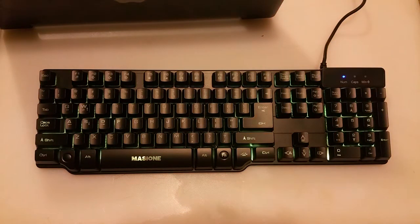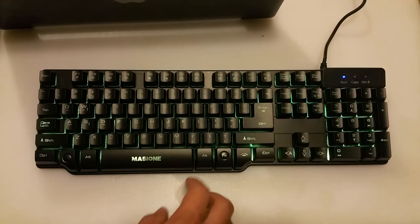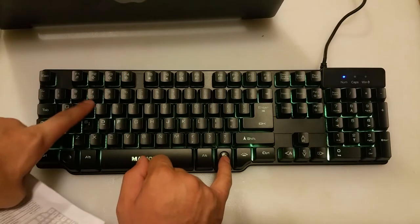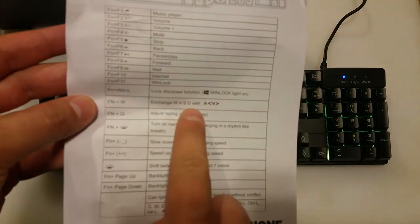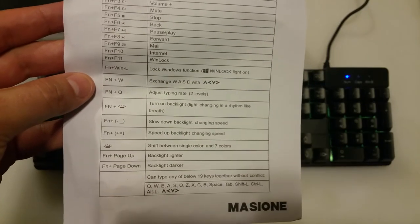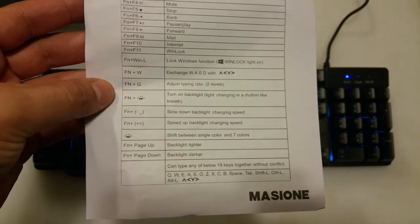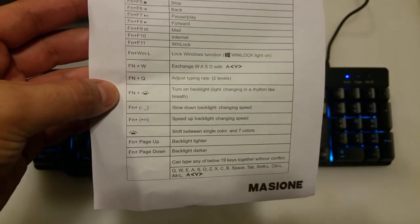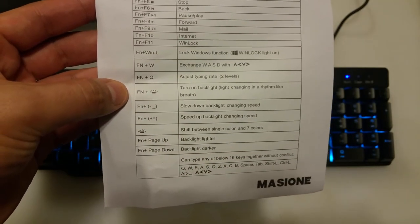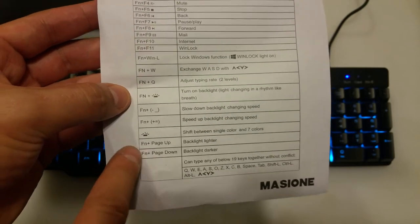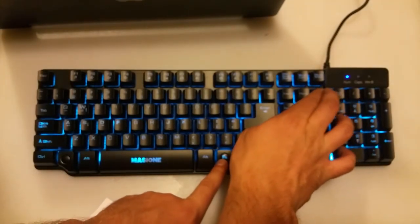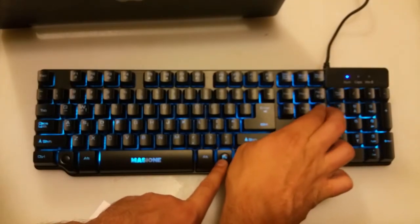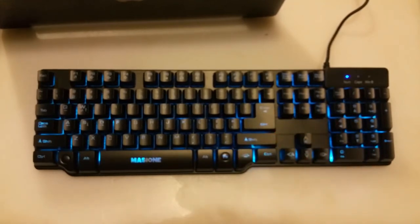Alright, so we can lock the screen, obviously. We can actually press the function key with the W and we can turn it into exchanging WASD with the arrows. So that's pretty cool as well. Some other things I'll just read out: we can adjust the typing rate, we did change the backlight. The function with the minus or underscore or the plus equals can speed up or slow it down. And we can also do page up and page down to make this brighter or darker. So let's just try making it a little bit brighter. Maybe that's the max. It's very subtle with the lights on. But anyway, it's a very cool keyboard.